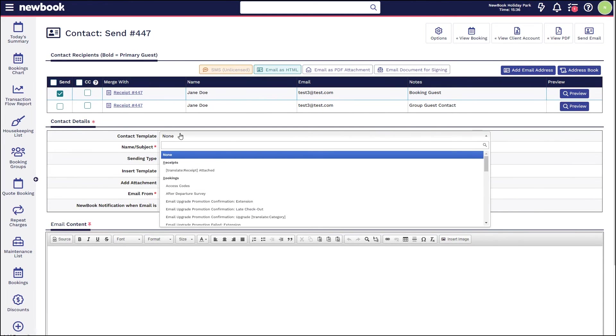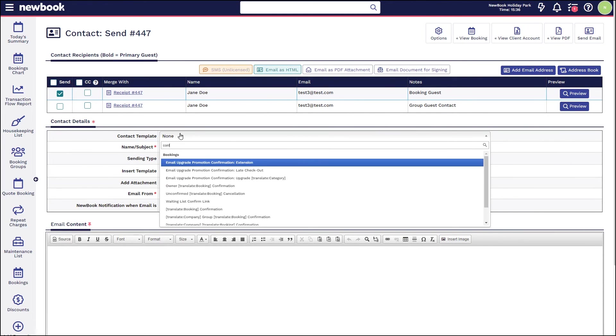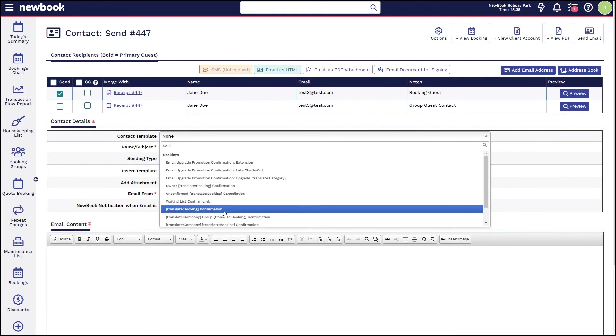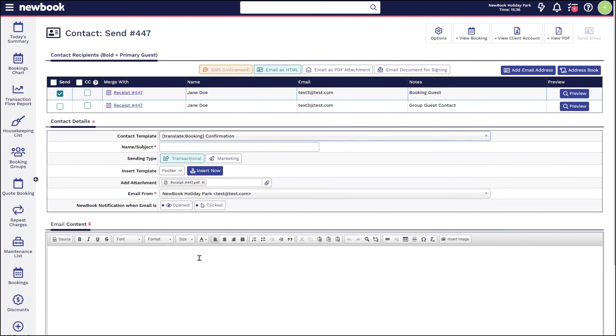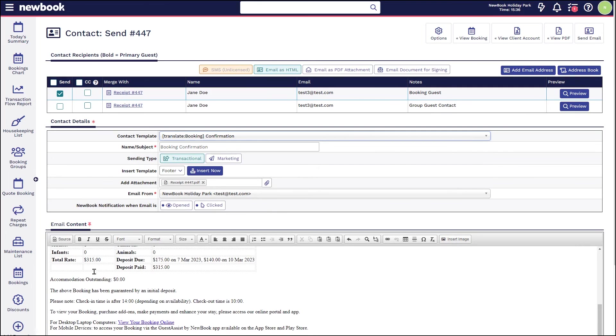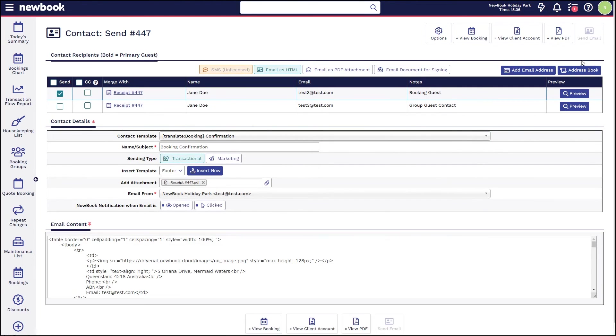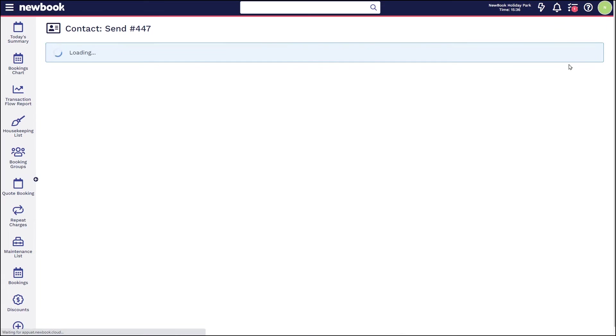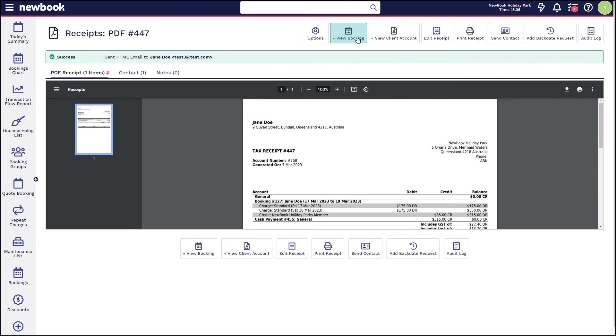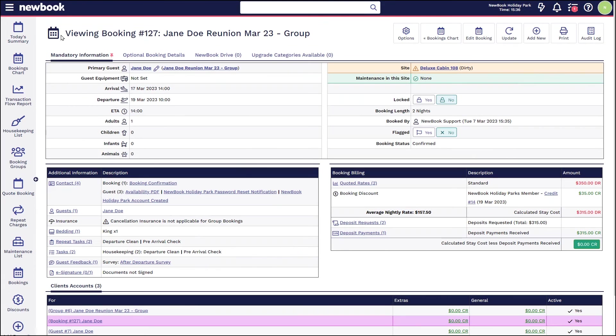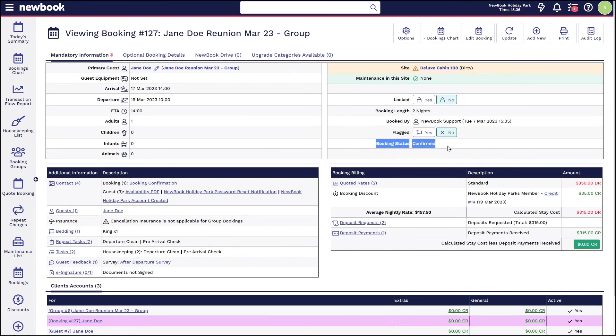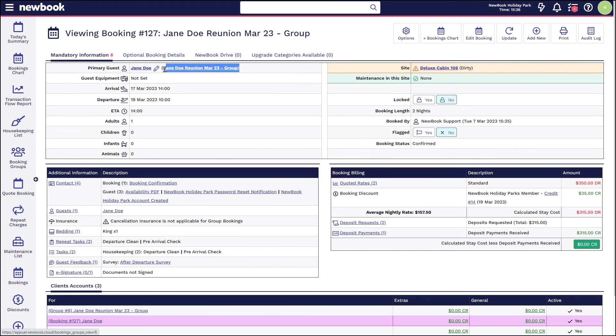So you'll see it pulls through her contact info. We select the template such as our confirmation. That's then going to confirm her details for her stay and we can then send in the top right corner. If we have a look back at the booking, we're going to see that the red text is gone, her status is confirmed, and there's a nice zero dollar green balance.